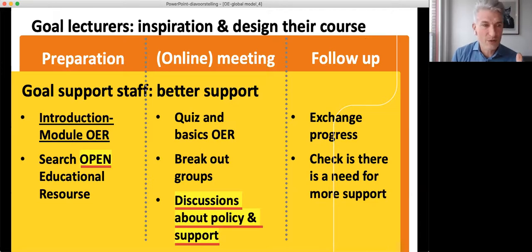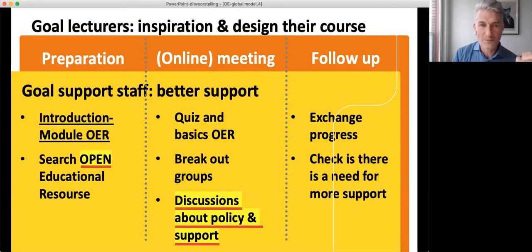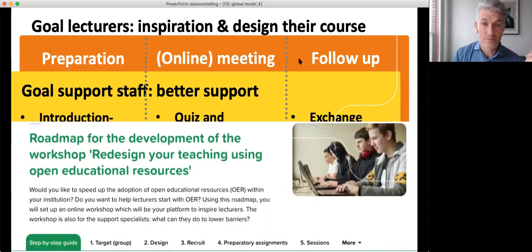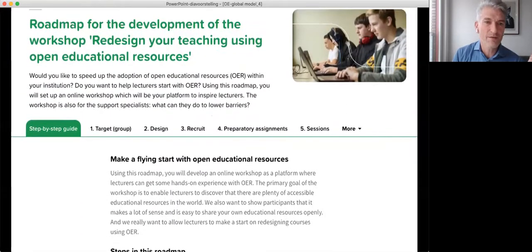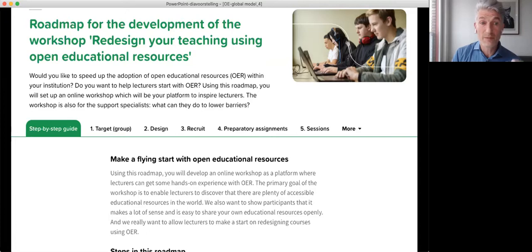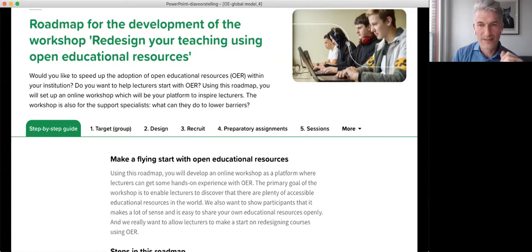Those are the two goals — or the two lines — in this workshop. To organize this kind of training, we have designed a roadmap: 'Roadmap for Development of Workshops: Redesign Your Teaching Using Open Educational Resources.' The link will be in the chat — it's a long link, but the roadmap is open, so you can use it yourself and copy it.